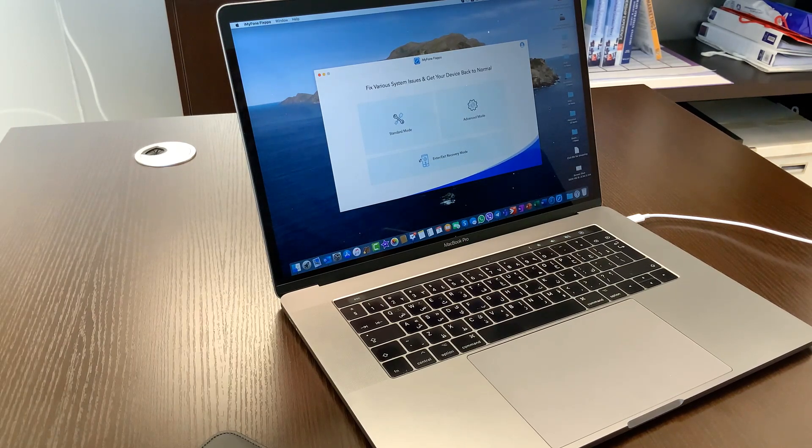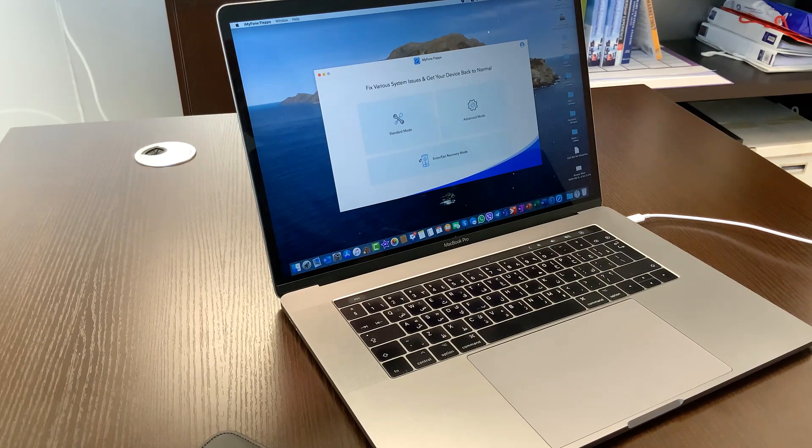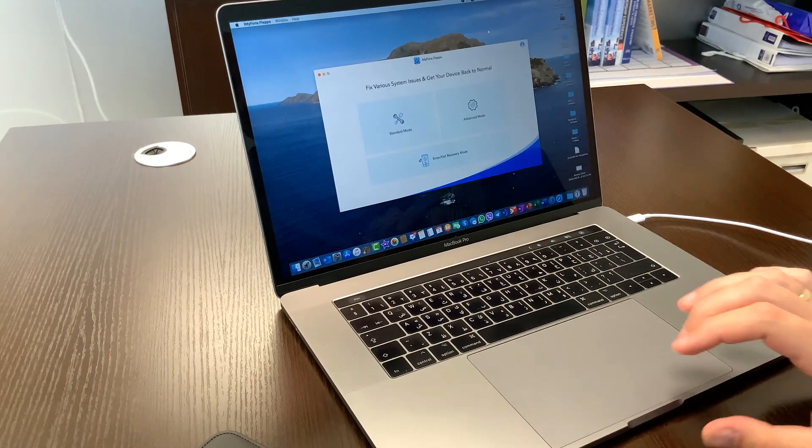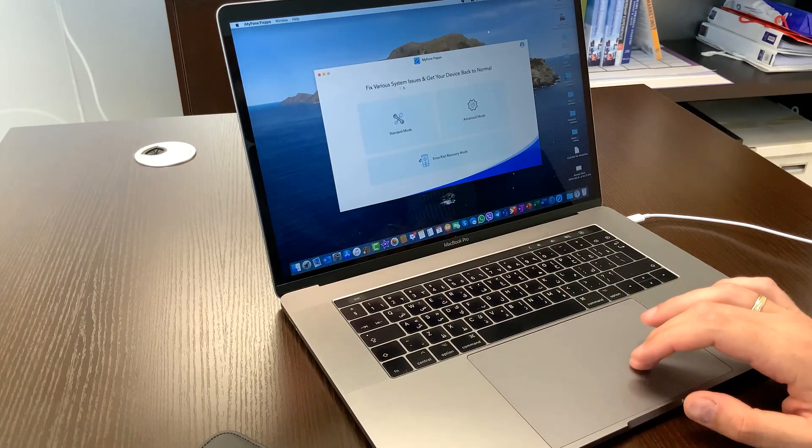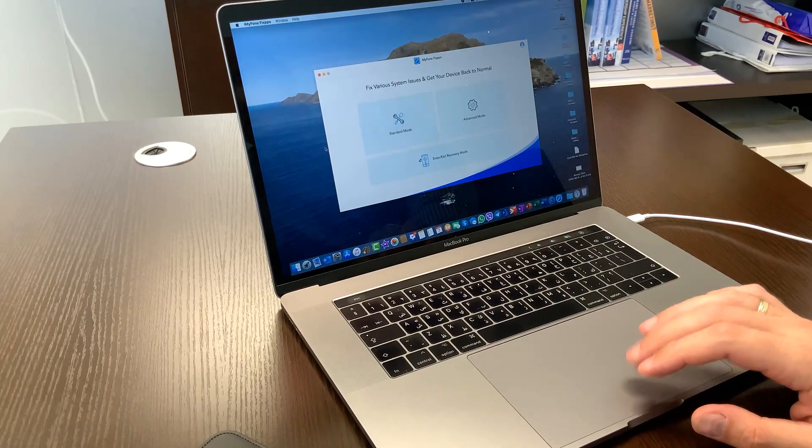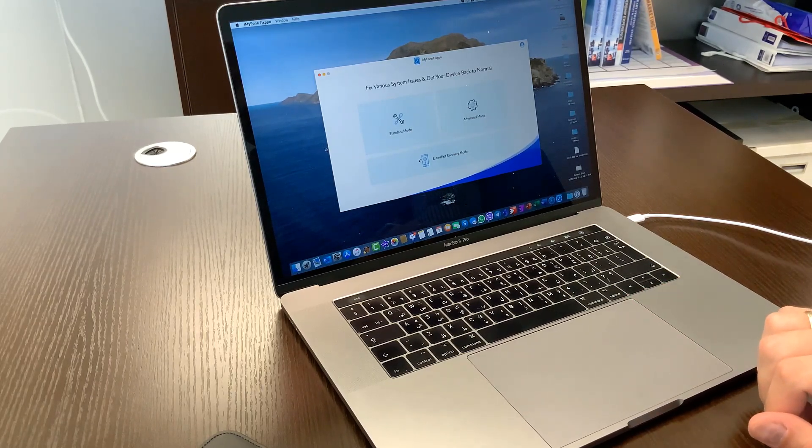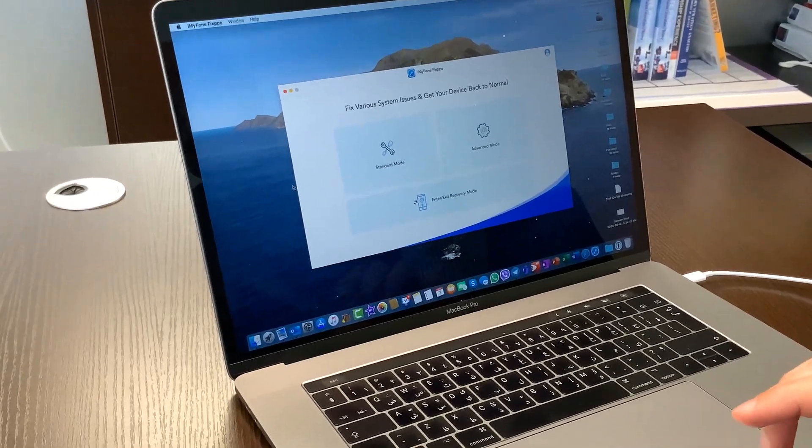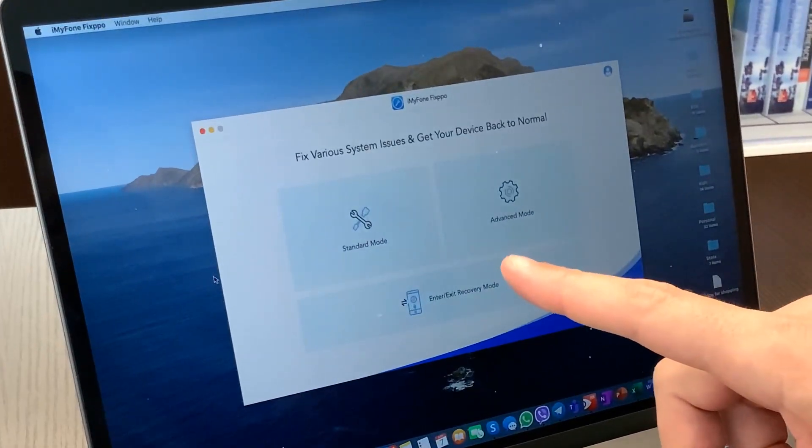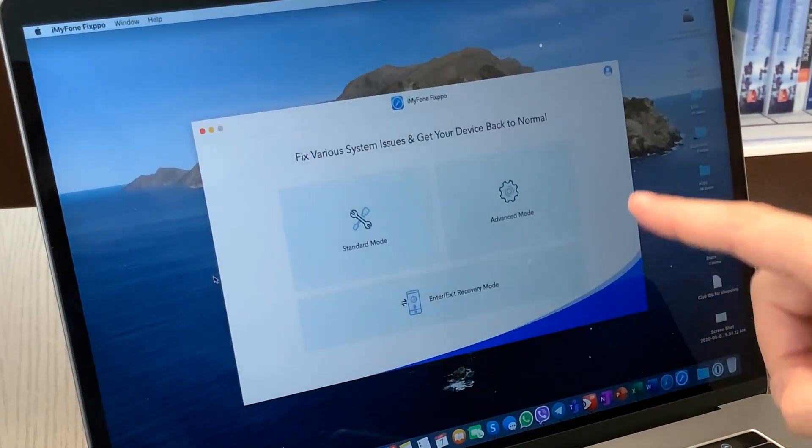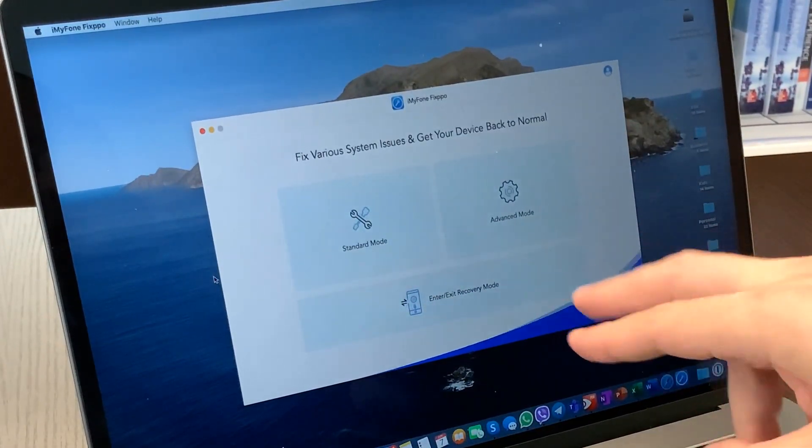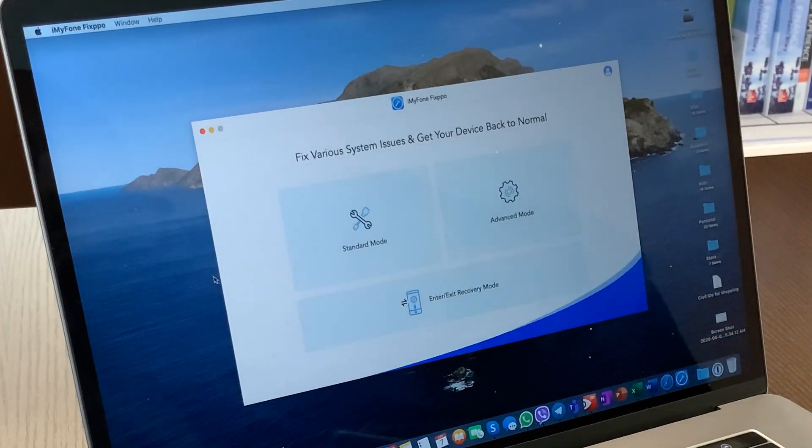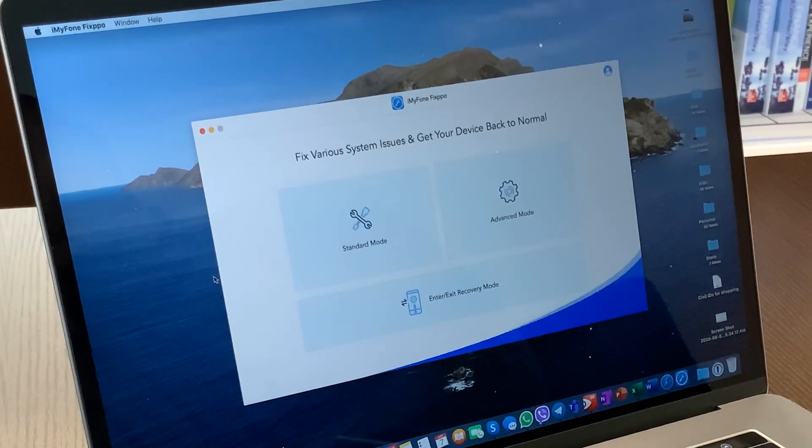So this software basically gives you three modes, how you can fix various issues with your device. So you have the standard mode, you have the advanced mode, and you can enter or exit recovery mode as needed.